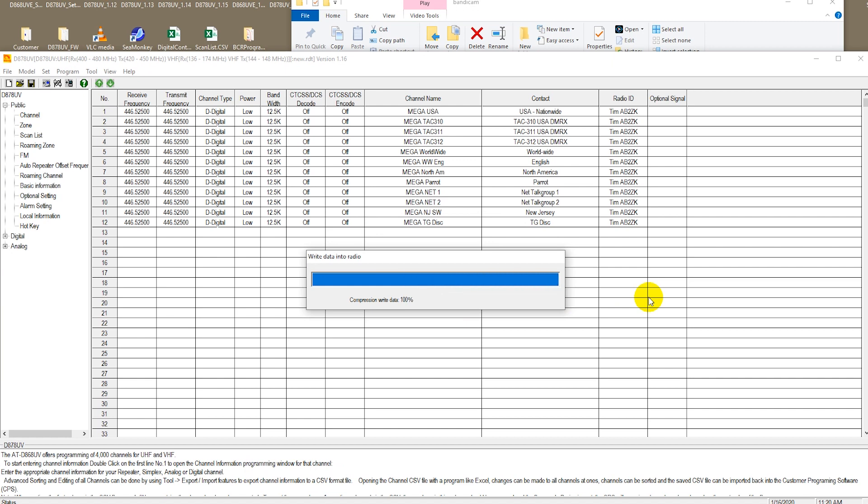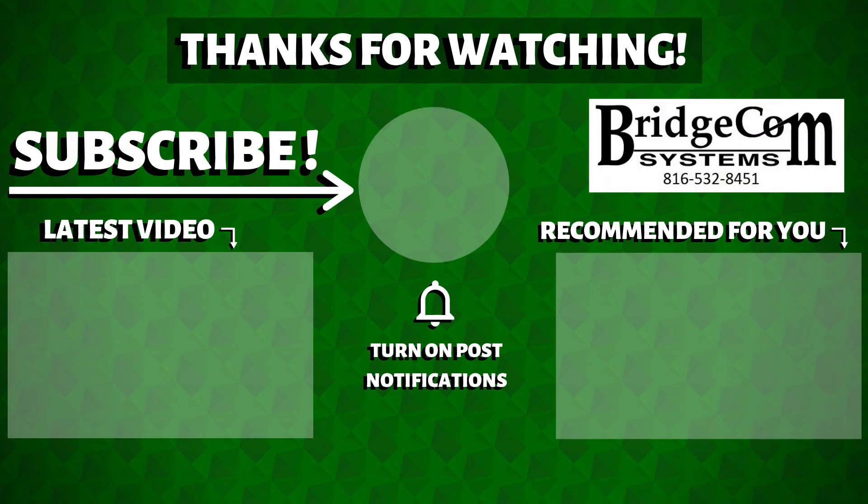Ladies and gentlemen, this is how to go ahead and convert your old code plug to work with your new radio. Again this is Sebastian, KB0TTL and 73. Look out! Thank you.